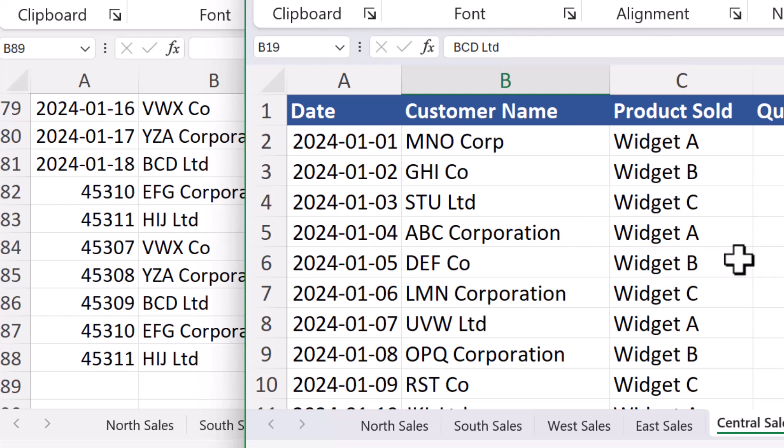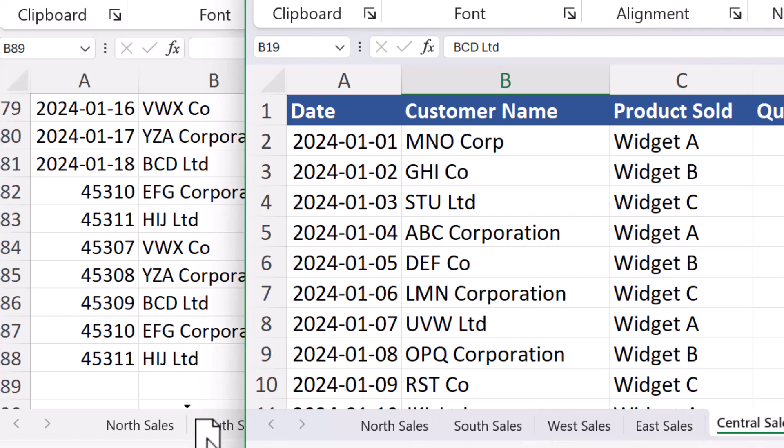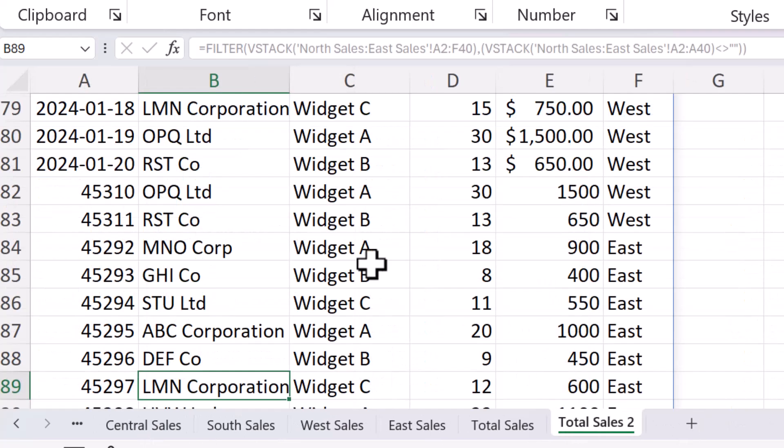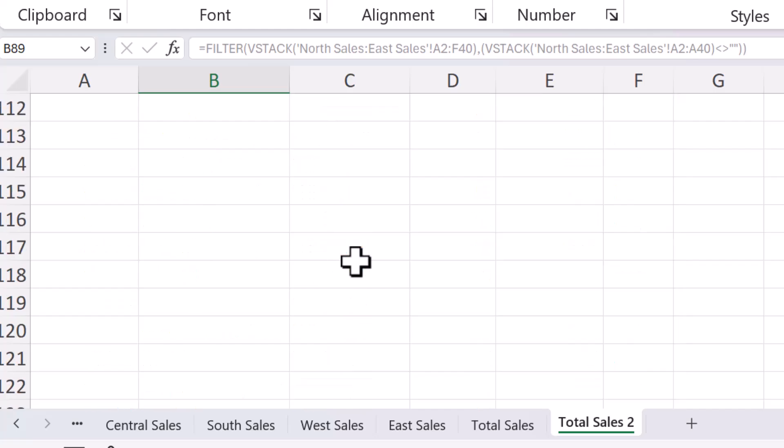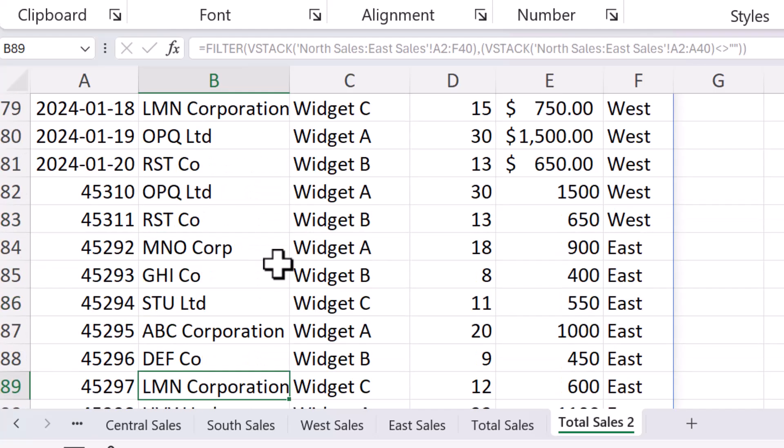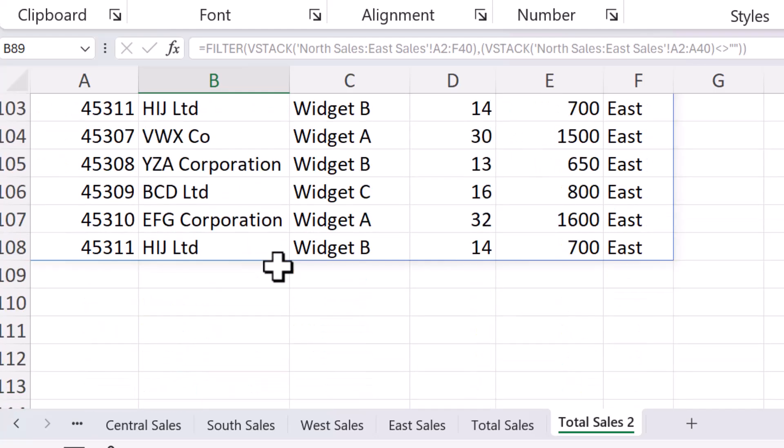I've just opened up a different one here and notice I have Central Sales. I'm going to take Central Sales here and drag it in between on the one where I was working with. So in between the North and East, I'll drop it here. So now that it's part of the range, because remember we went from North to East. If I look at total sales, it just got all those entries in there as well.